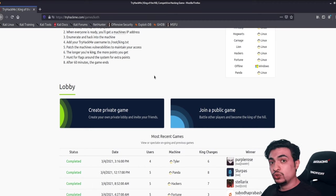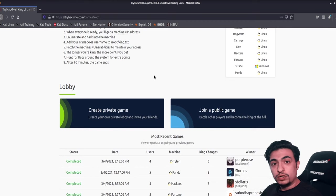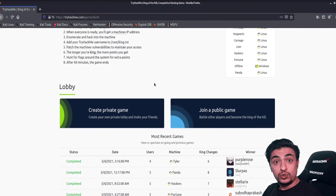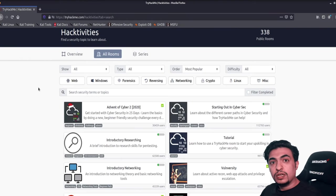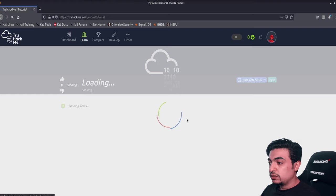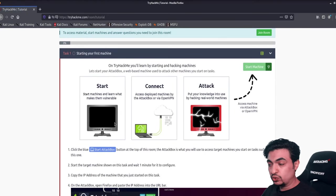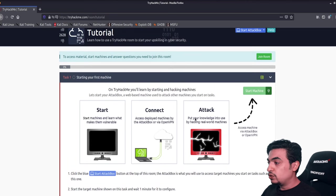To connect to TryHackMe you have two options. First, you can use the Kali Linux they provide in the browser — you get one hour per day and don't need VirtualBox or your own Kali Linux. After this video, if you're still confused, I recommend clicking the Tutorial room, which will show you how to start and connect.